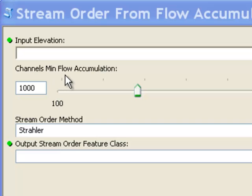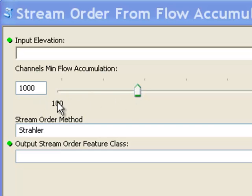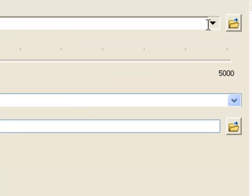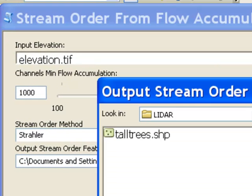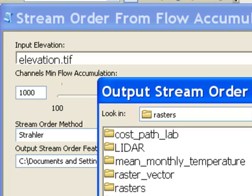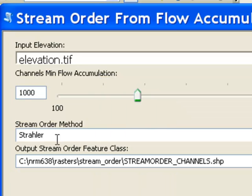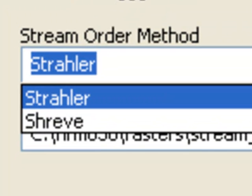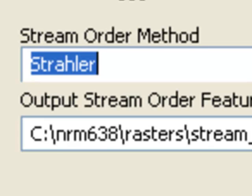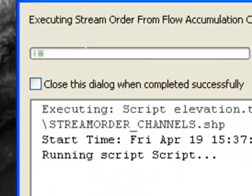The script has a long integer parameter for the minimum flow accumulation threshold for a channel. The default is 1,000 pixels flowing into a pixel to be considered a channel, but you could set it anywhere from 100 to 5,000 pixels. We also input the elevation raster — filtered to display only rasters — and specify an output stream order line feature class. There is also a string parameter offering a choice between two stream order methods: the Strahler method (the default) or the Shreve method. That's also new this week: choices with string parameters.